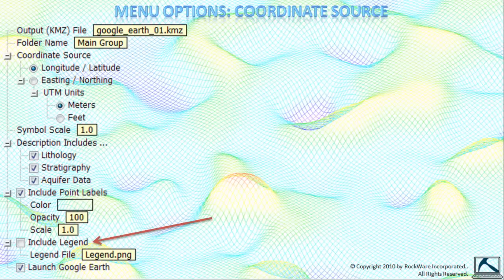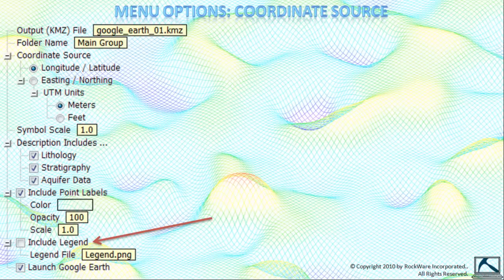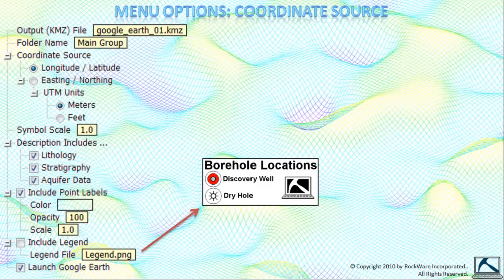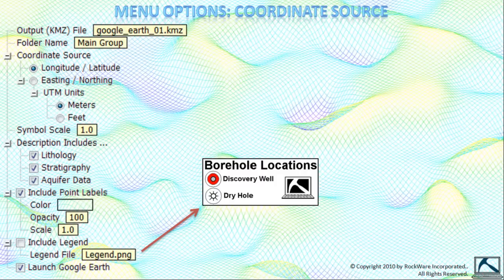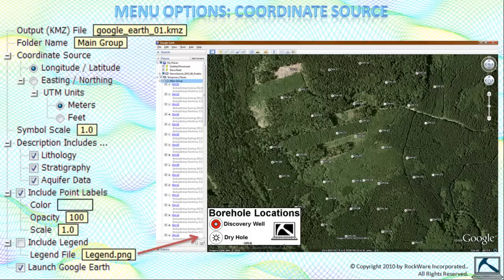The include legend option will simply plot the designated raster image or legend file in the lower left corner of the Google Earth display. In this example, we created a raster image using the Windows Paint utility that looks like this. We named it legend.png.